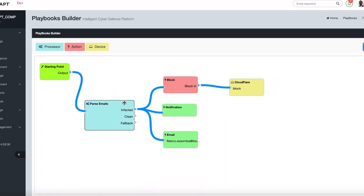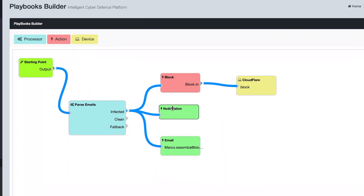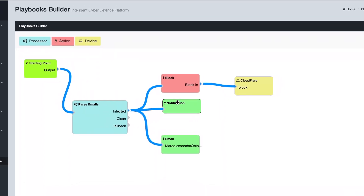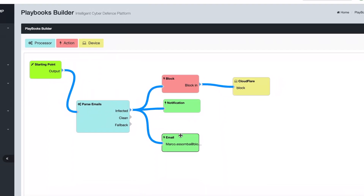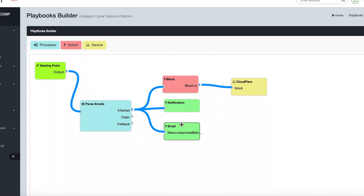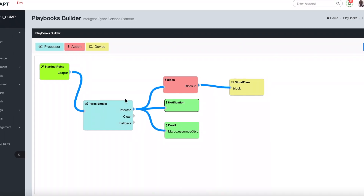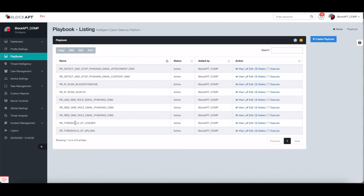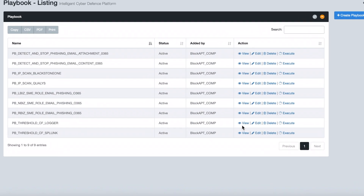No configuration or programming of devices is required. The Blockapt platform takes care of all the underlying complexities of your devices.